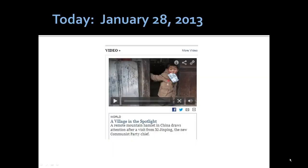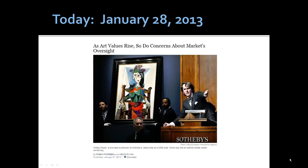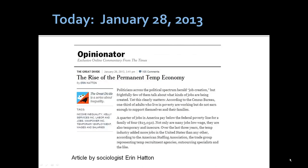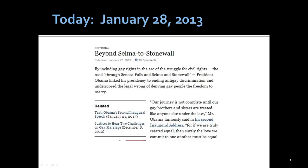Today's New York Times provides numerous examples of the contradictions and contrasts in the contemporary world: a village in China where food has been scarce; the art market and the need for rules for auctioning priceless artifacts; and on the very next breath, the prevalence and acceptance of permanent temporary labor and the increasing and eminently legal acceptance of gay marriage as a human right.